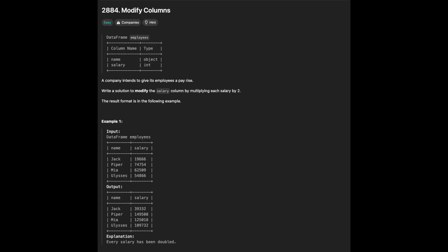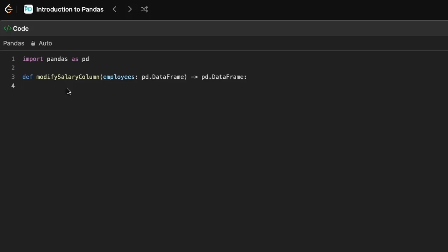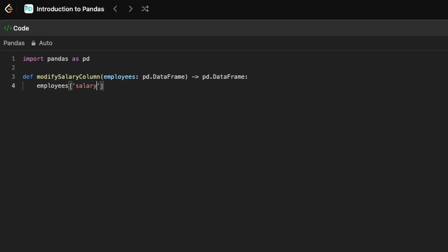Next is modifying salary column value. To double the values in the salary column, we can use elementwise multiplication and update the column directly.